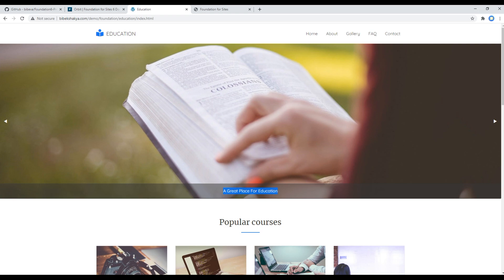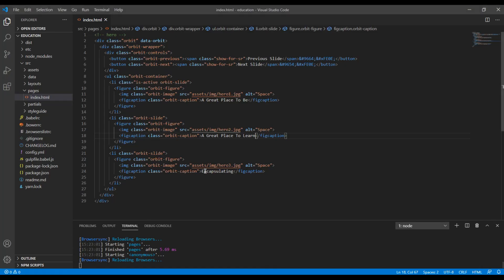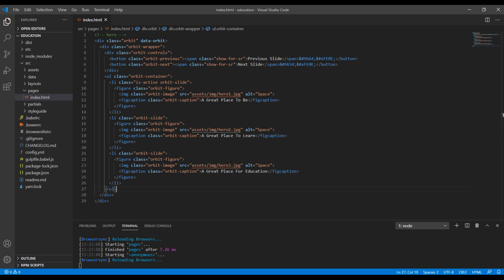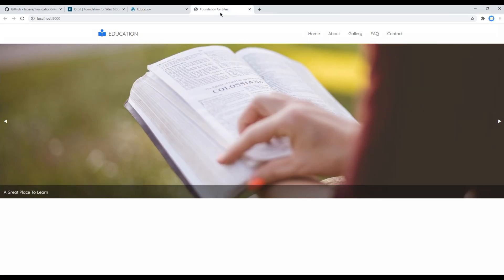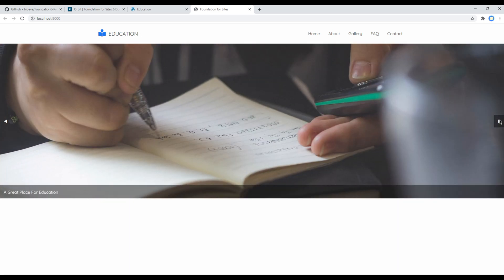And finally the last one is a great place for education, so I'm gonna copy this one and paste it over here. You can check your site again and this time you should see a caption as well.